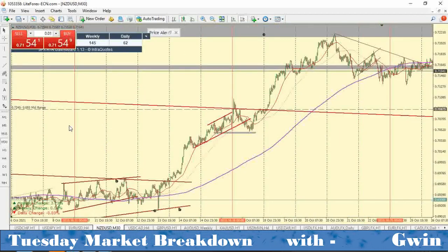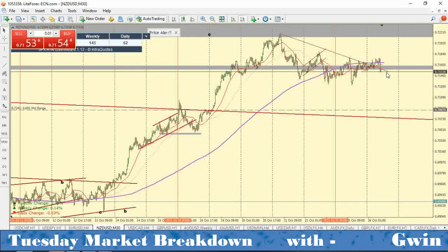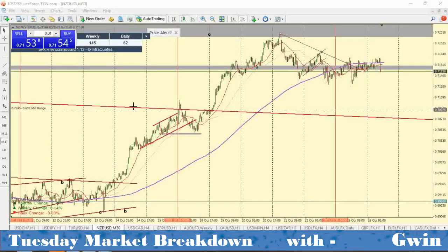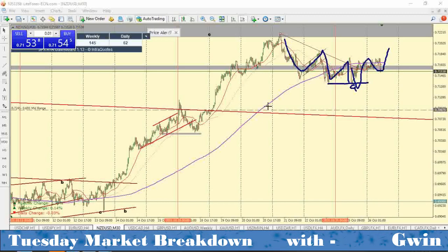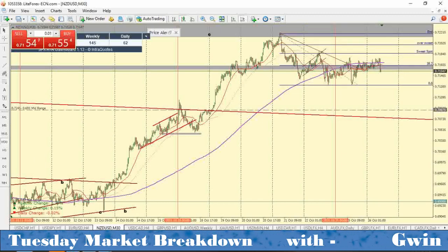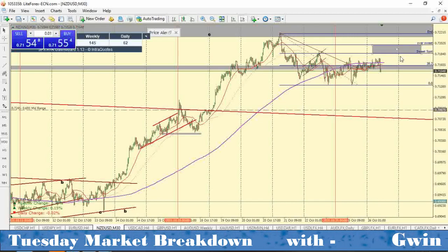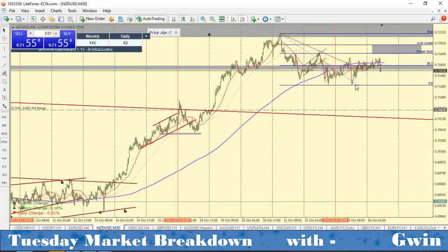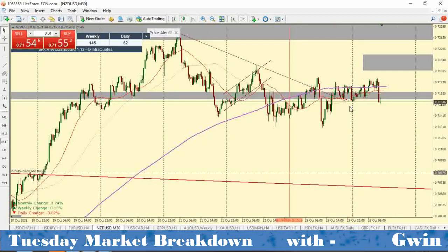Moving on to NZDUSD — I also have an entry sitting and waiting here. I'm looking at this contraction as a Wave A and I'm waiting for a Wave B. If price could make a push up to the 61.8% Fibonacci retracement level, I'm going to be looking for a short entry anywhere around there. I'm going to wait to short to the downside from that point and sit and wait for the entry to present itself.